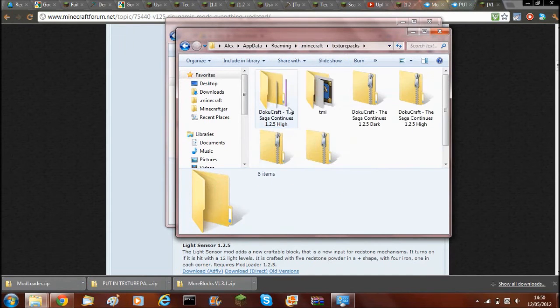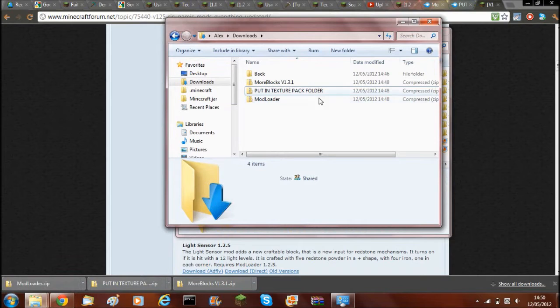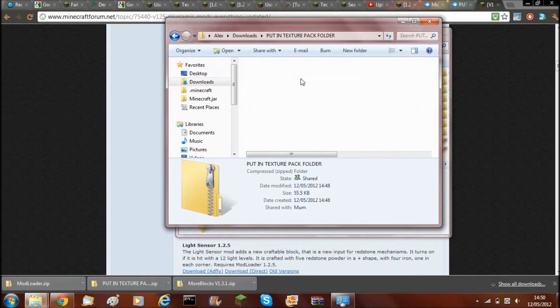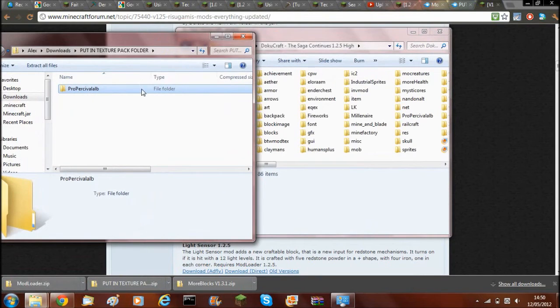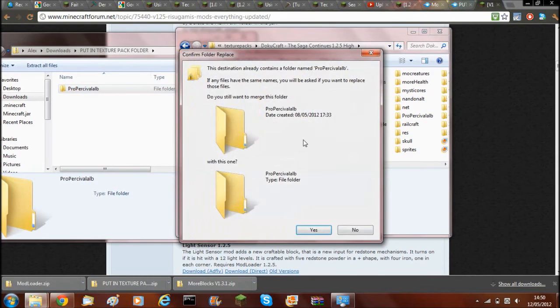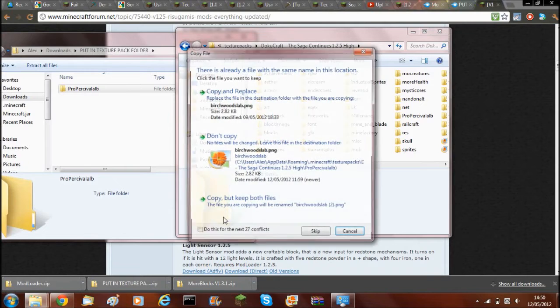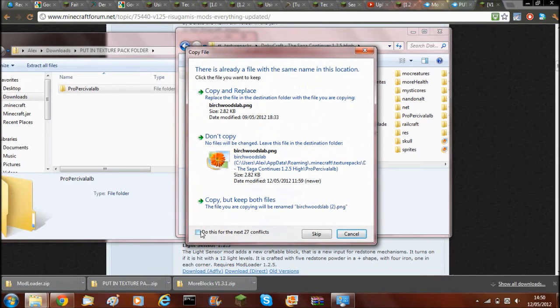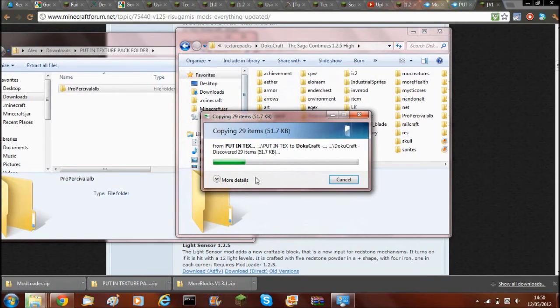Go to Texture Packs, find it. Then what you'll need to do is you'll need to go inside this and drag all of the files over into the DutyCraft Texture Pack folder. I've already got it in here, so I'll merge them. And I'll copy and replace.